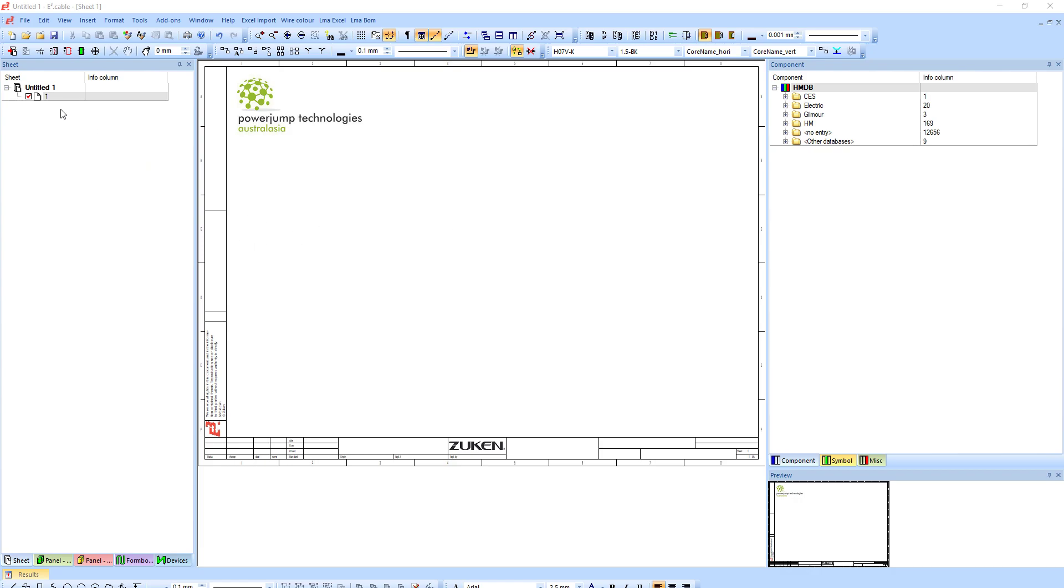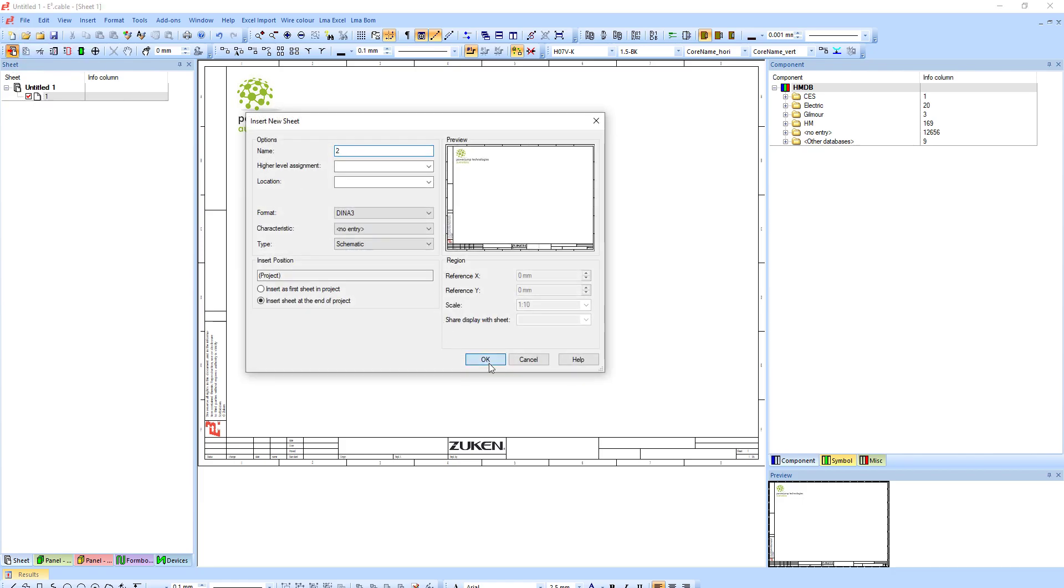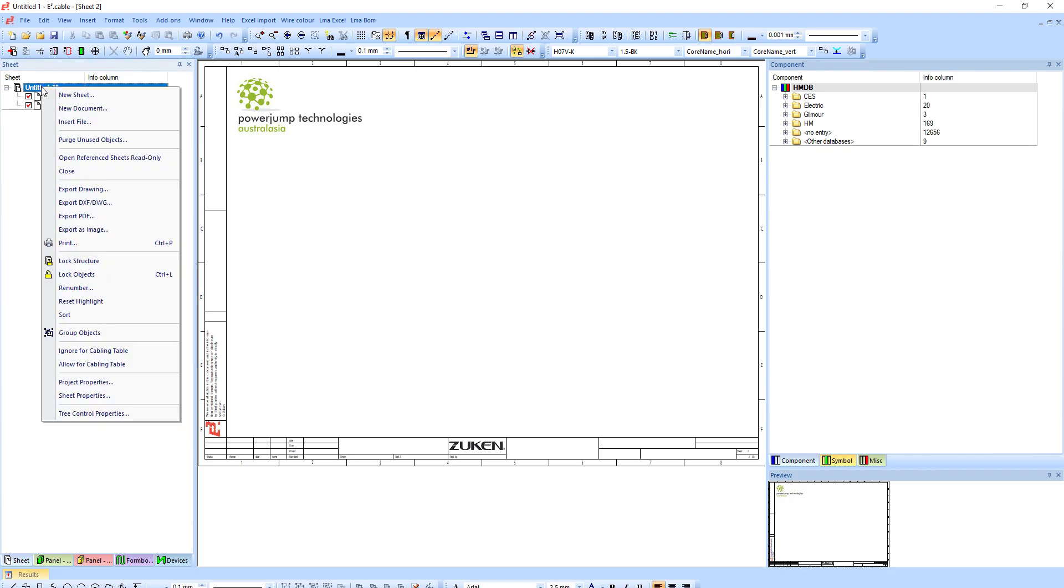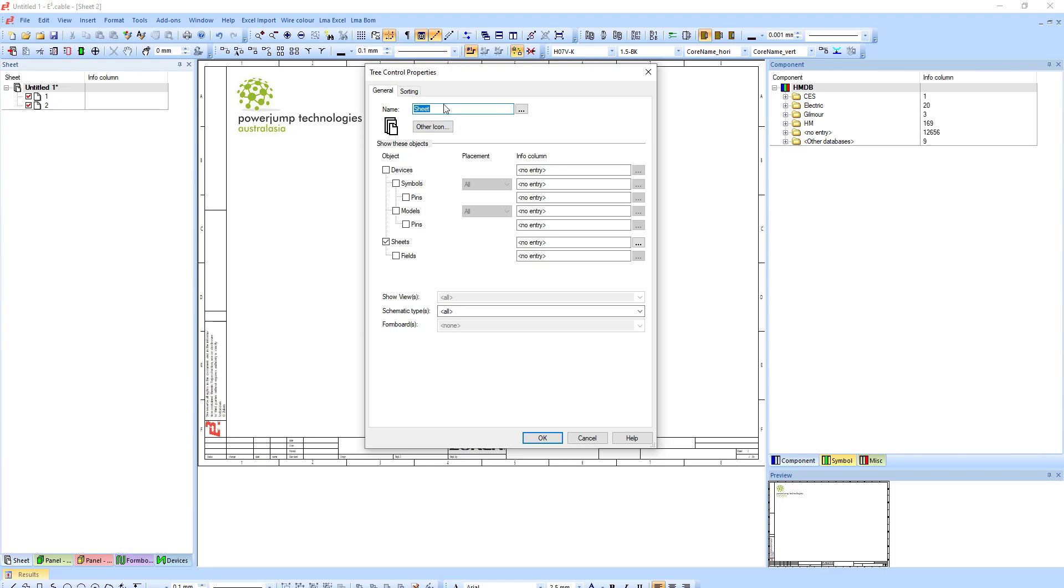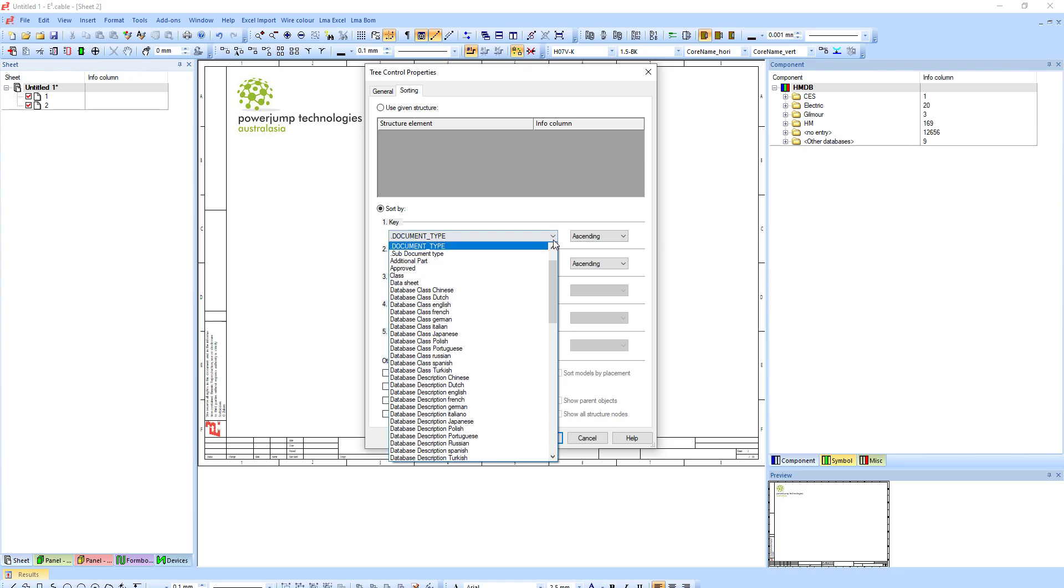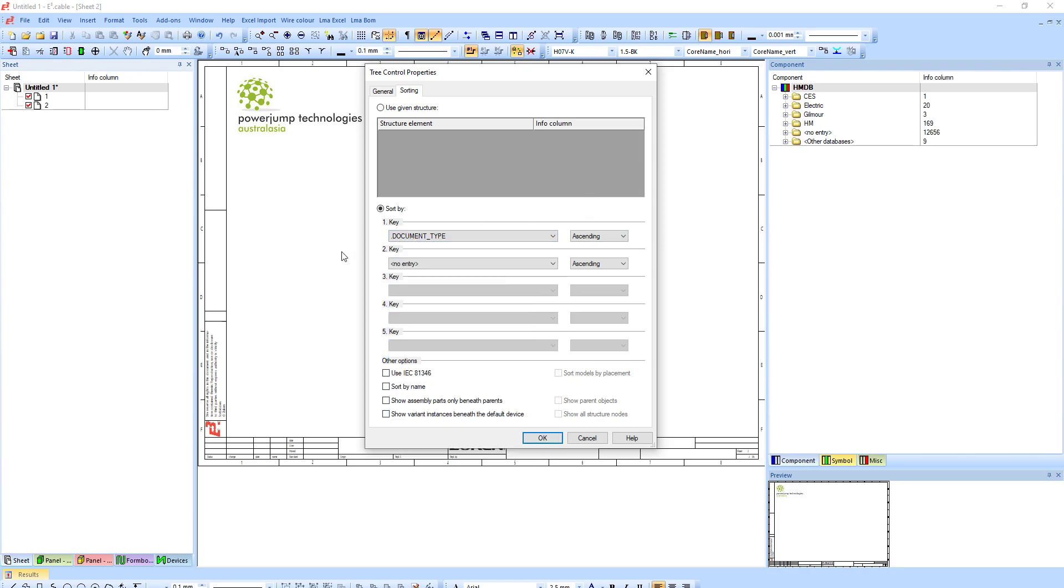There are two ways of defining a folder structure. At the moment I just have one sheet, let's just do two. I can right-click here at the top and select tree control properties, and I can go under sorting and define to sort by document type or any other attribute.